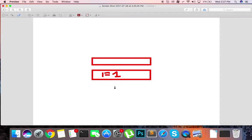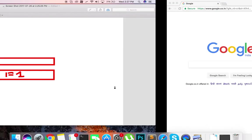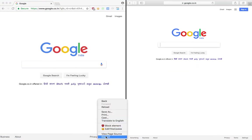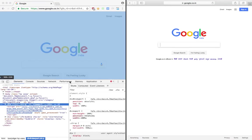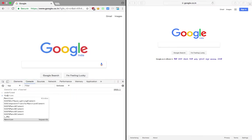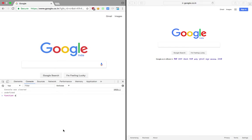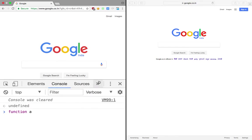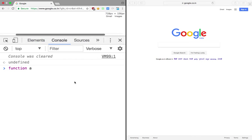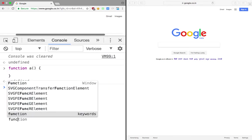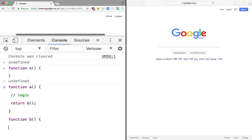Now the thing is that if you have a function something like this, let's say we have a function a, and we do some sort of logic here and finally what we do is return a function b. And then there's a function b which does some other sort of logic.